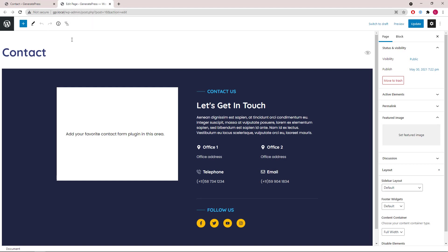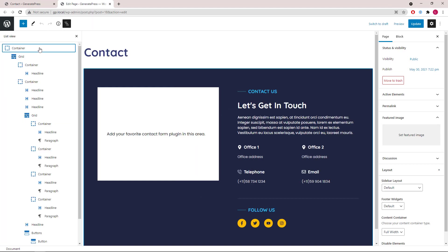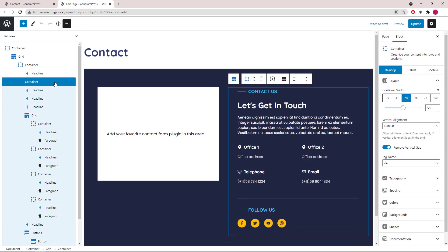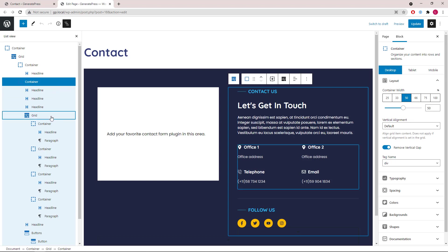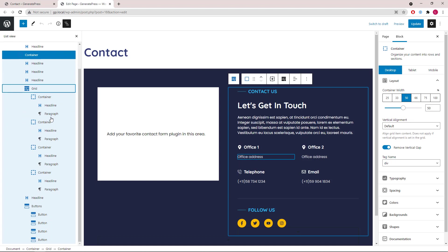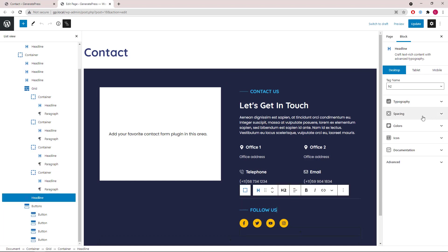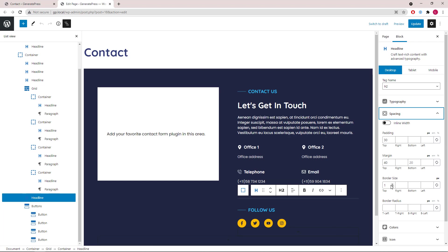This page only has one big container. Inside the container, first we have a grid wrapper followed by two containers. The first one lets you add your contact form shortcode, and the second one has some headline blocks followed by a grid wrapper for the information. Then we have another headline block — the thin line here is added as the top border of the headline — and of course some social icon buttons.